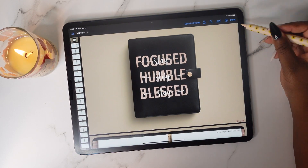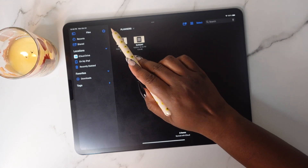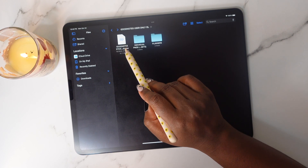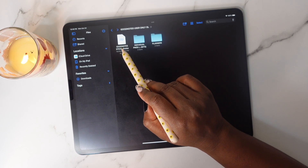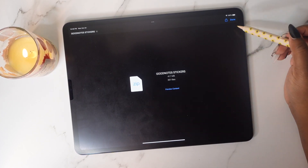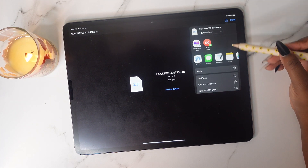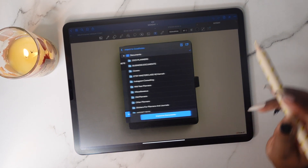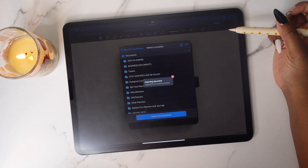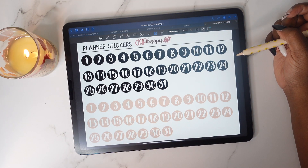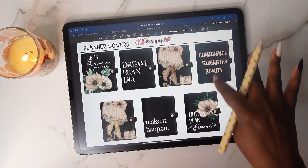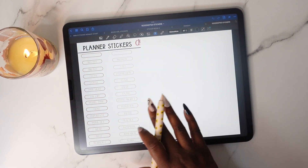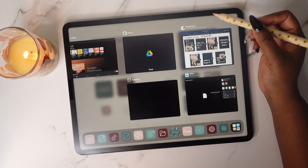Now let's go back to the Files app, tap Done, and head out of the Planners folder. Let's download the GoodNotes stickers — tap on the zip file that says GoodNotes Stickers. Tap the Share button and open it in GoodNotes, then import as a new document. If you swipe to the left you'll see your planner cover, and keep swiping to see all your stickers.